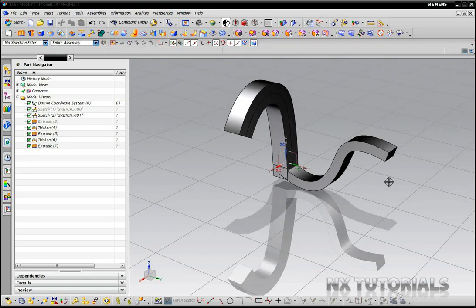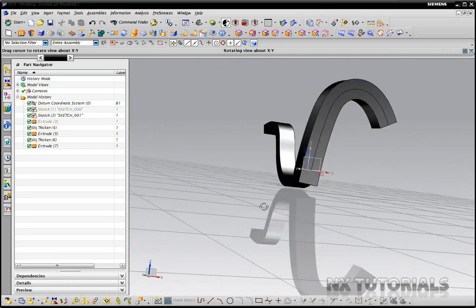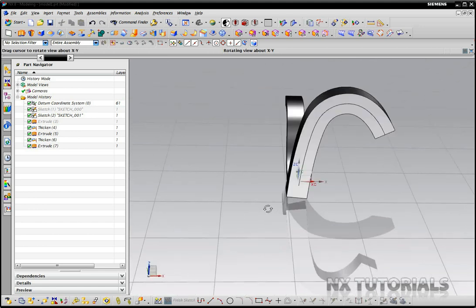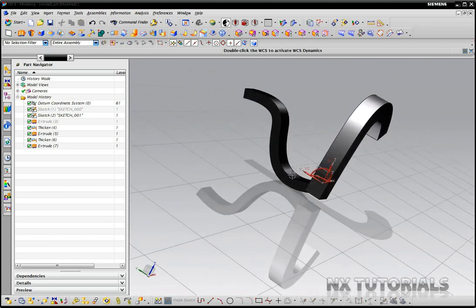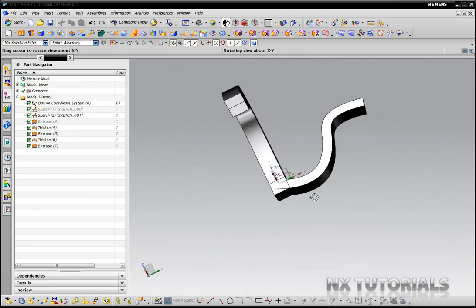Hello, this is Landon Ritchie from Design Visionaries and today I'm going to show you the amazing power of the Replace Face command.